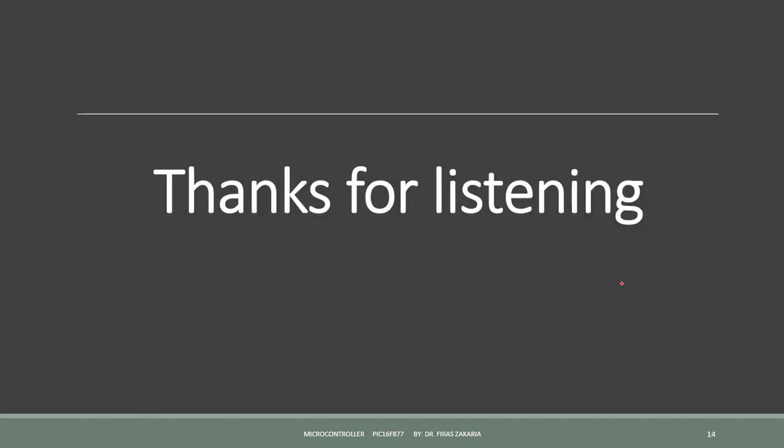This is our lecture for today. In future lectures, we will talk about other important registers. Thanks for listening.